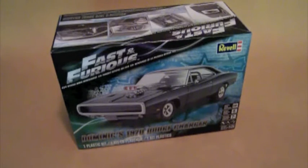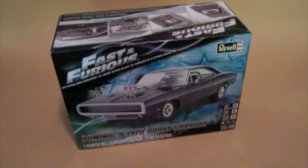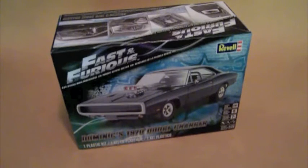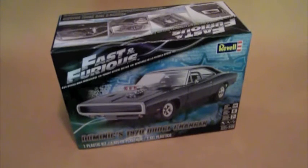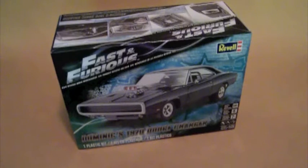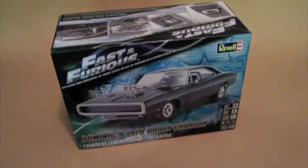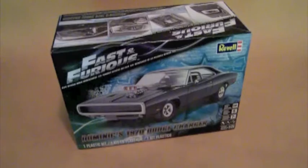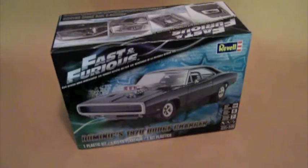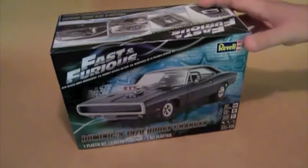This is a new kit from Revell, just came out this month, and it's their first time doing a 70 Charger in plastic. They've had their 68 and 69 kits out for a while, and back when the first movie came out they did a die-cast version of this car. But this is somewhat new territory for them, we'll take a look at it.